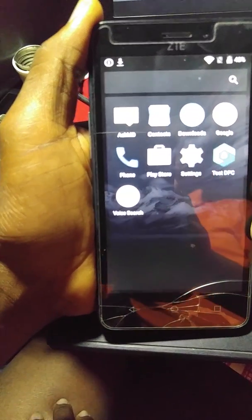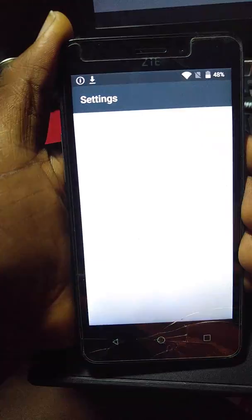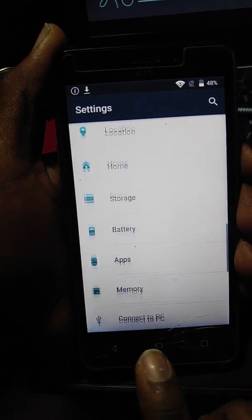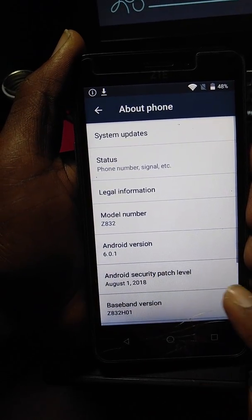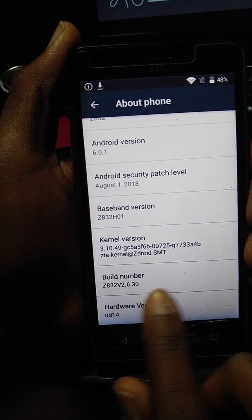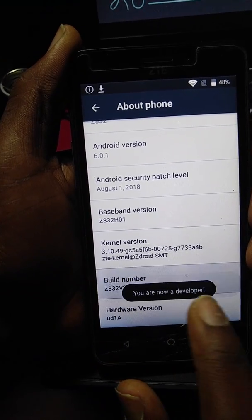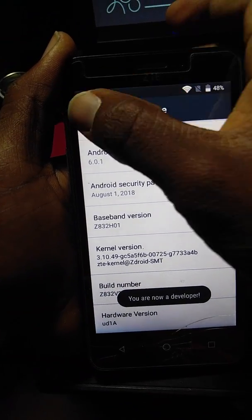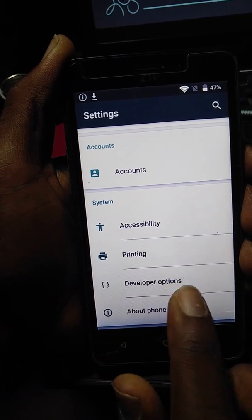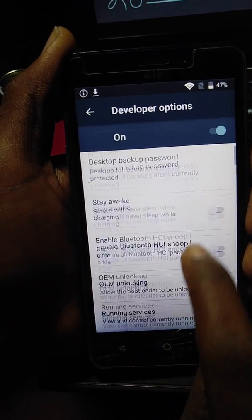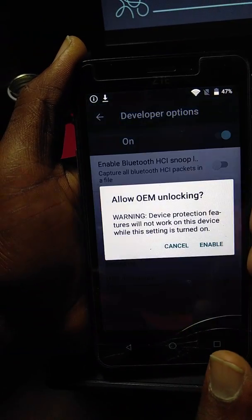Don't be worried about that. Just go to settings again. That is about build number — to develop your phone. Get back, developer options. You are going to enable developer options.